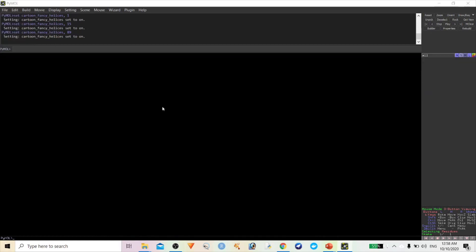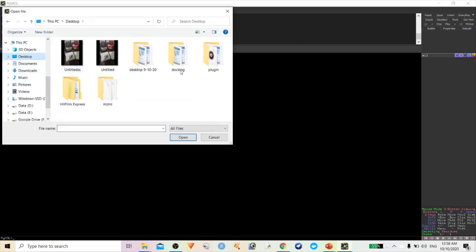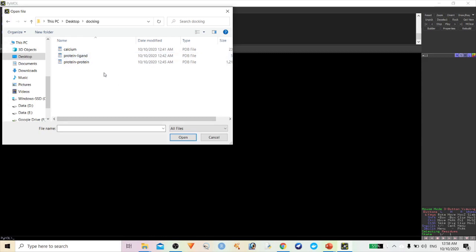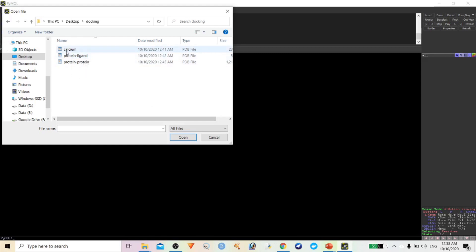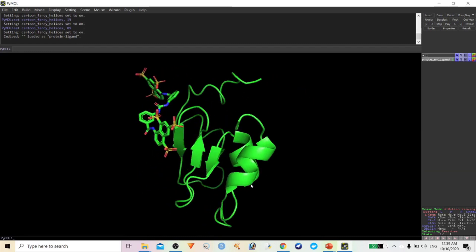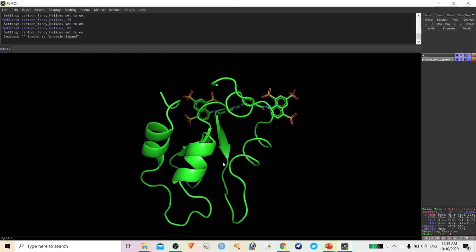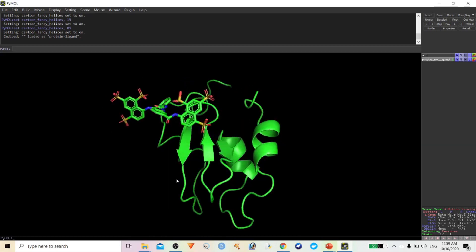So let us start with some advanced features. Go to File here. I previously performed some docking interactions. There are three different types of interaction: one is for protein-protein interaction, one is for a ligand, and another one is the calcium ion metal ion interactions. First of all, I am going to work with this protein-ligand molecule.